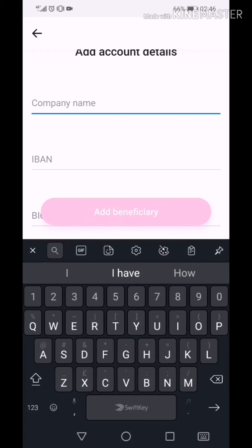Here, you will need to fill in the account details from your Mintos account and send the money. After 3 days, you will receive the minimum amount — send it to Mintos.